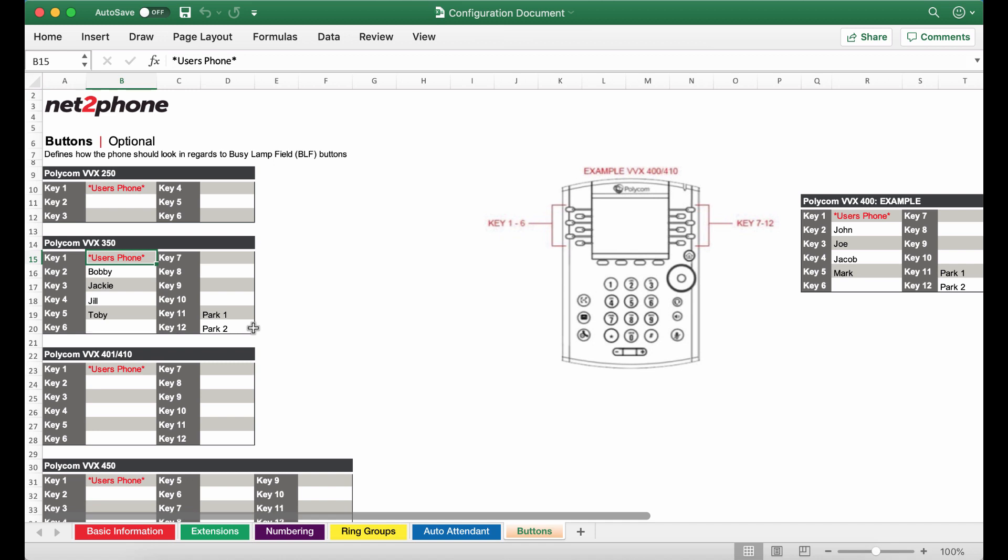And there you have it everyone. Now that we are completed we are going to send this over to our onboarding specialists for them to start programming your phones so they will be shipped out as soon as possible. Thanks so much for following along!